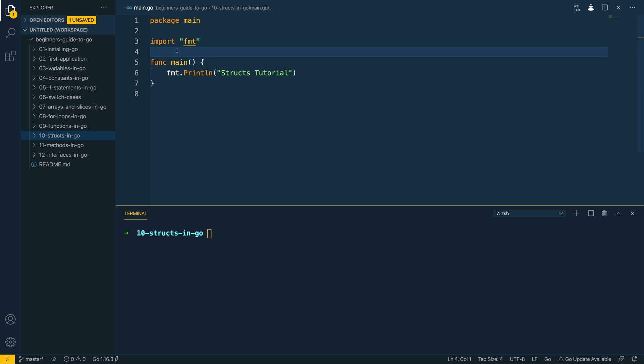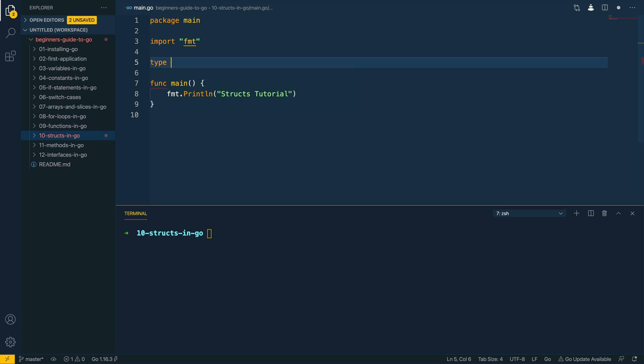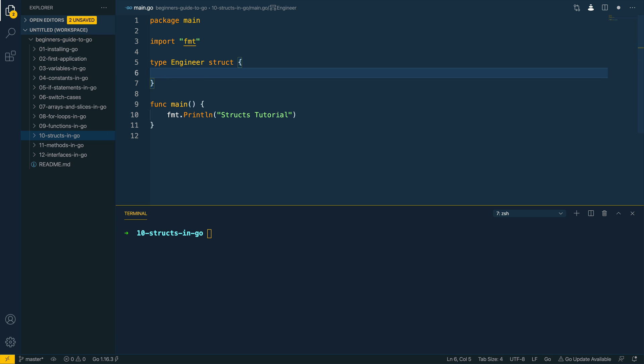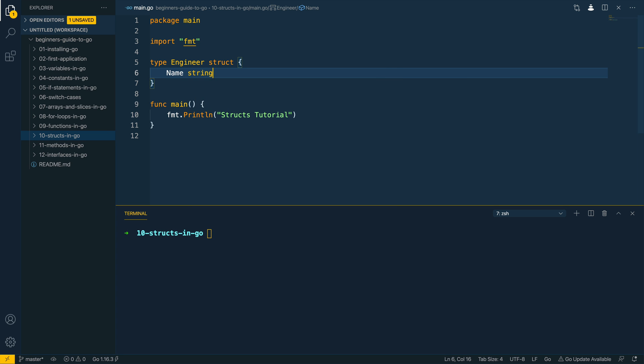Let's dive into the code and try and define a new struct that is going to store information about an engineer. I'm going to start off with the type keyword, I'm going to call the struct engineer followed by the struct keyword and then I'm going to open up curly braces. Within the body of these curly braces we can define the fields that we want to store within our engineer struct and I'm going to start off with name which will be of type string.